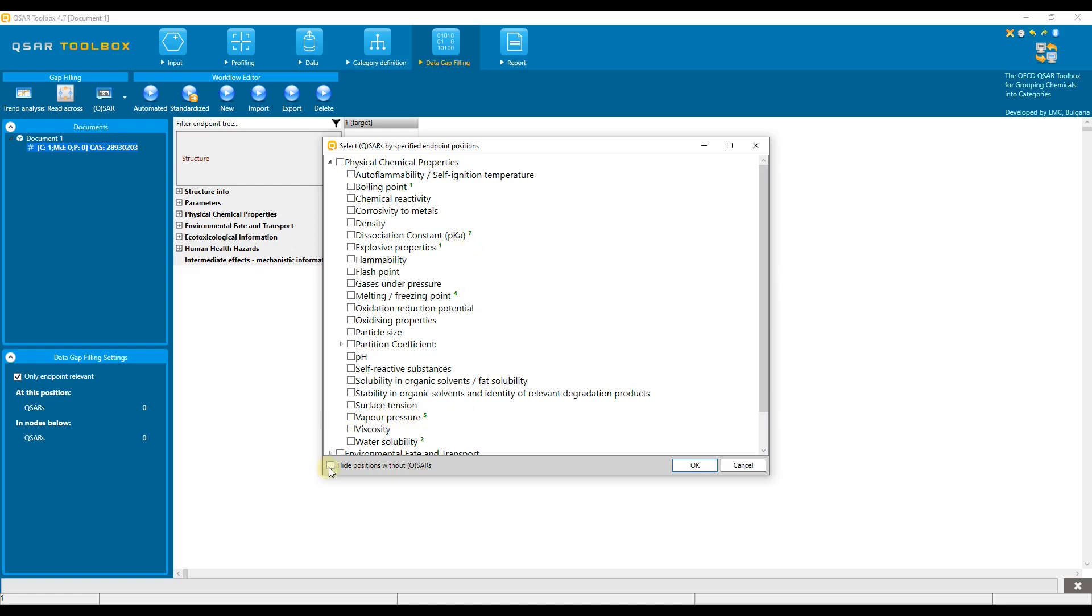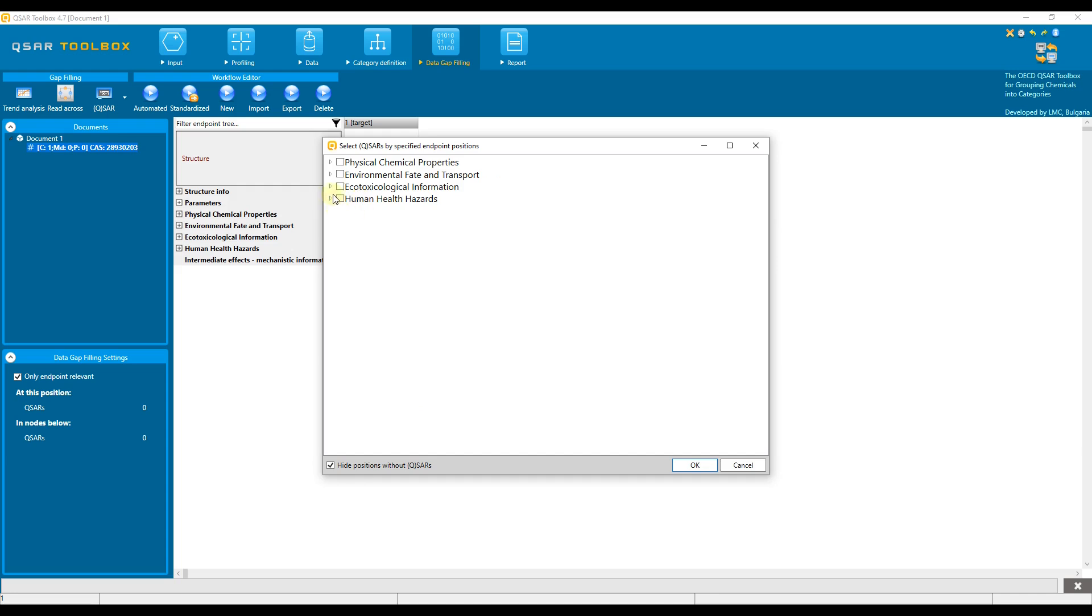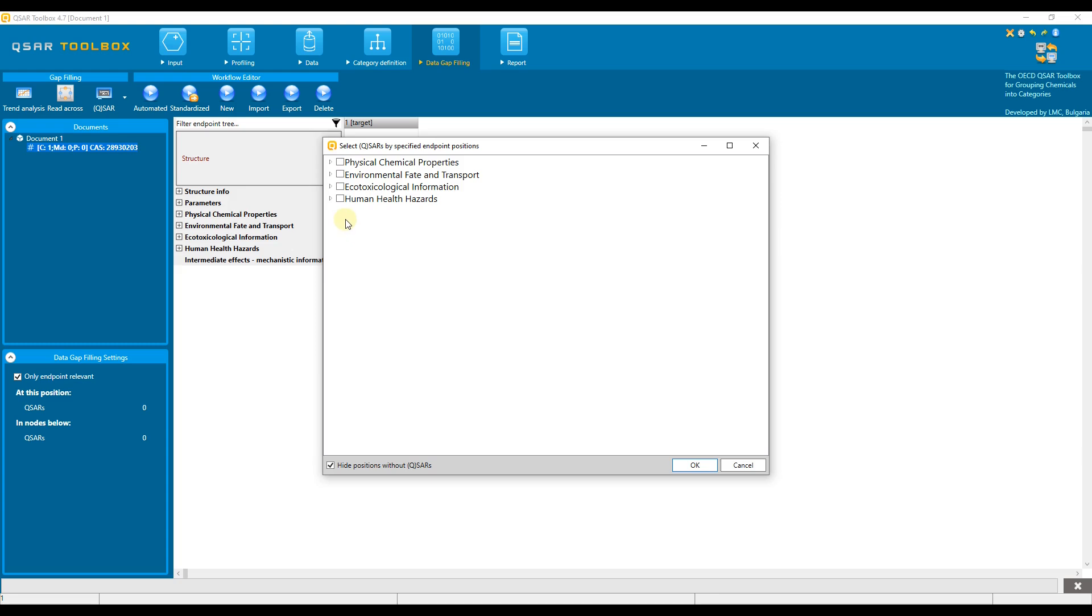There is an option to hide the endpoint tree levels without models applicable for them. To see more details about the models associated with a particular level, we need to select the empty box of the corresponding level and confirm. Let us do this for the aquatic toxicity level.